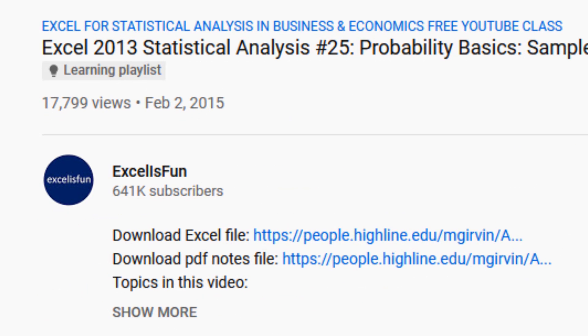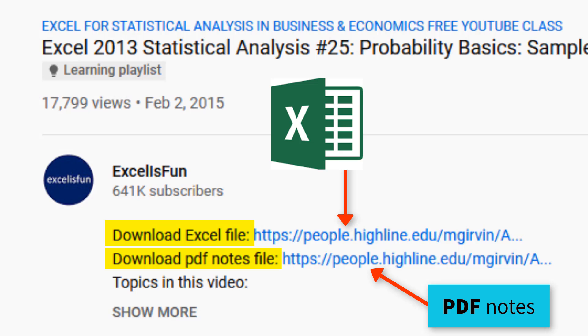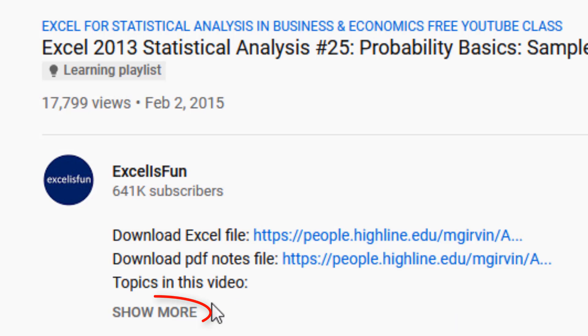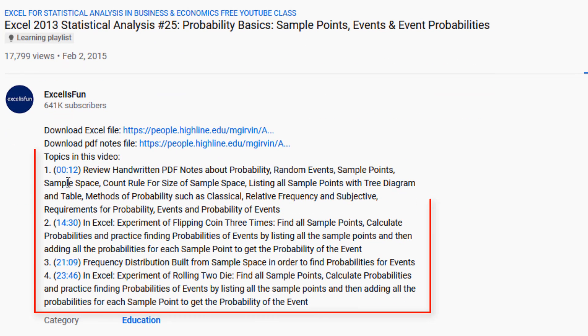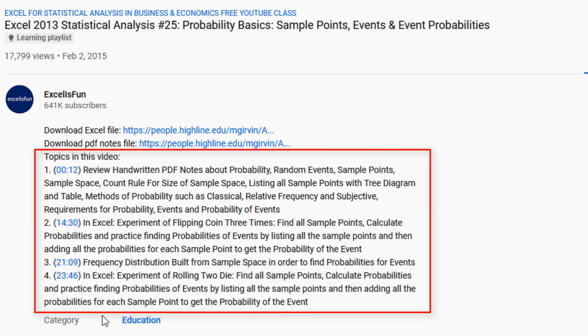Below the video, you can download the files, both Excel and PDF notes. Be sure to click the Show More button to expose the time hyperlink table of contents.